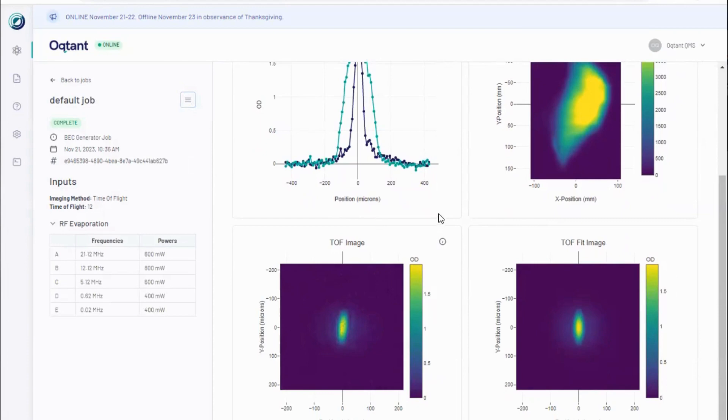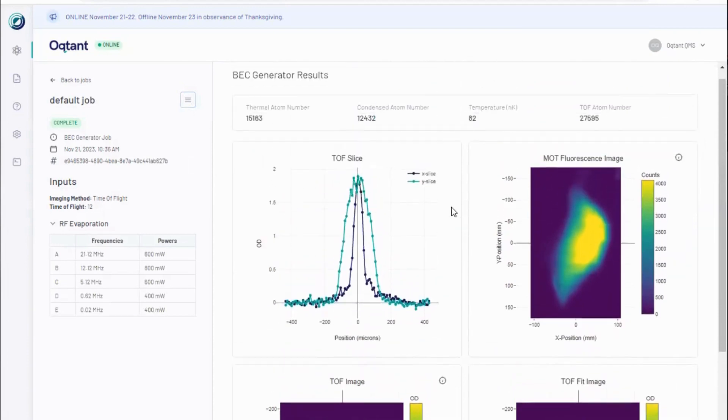The MOT fluorescence image is included for diagnostic purposes. MOT refers to the magneto-optical trap, which is the first stage of cooling and trapping atoms in the experiment.